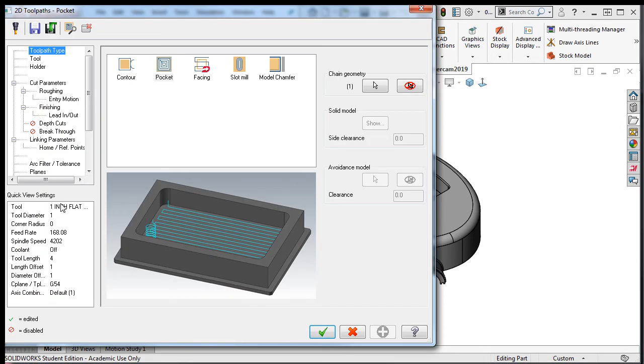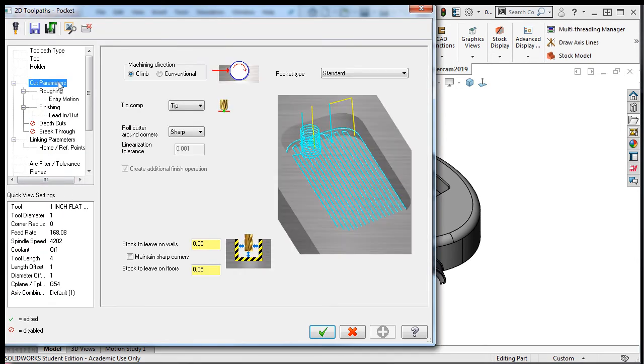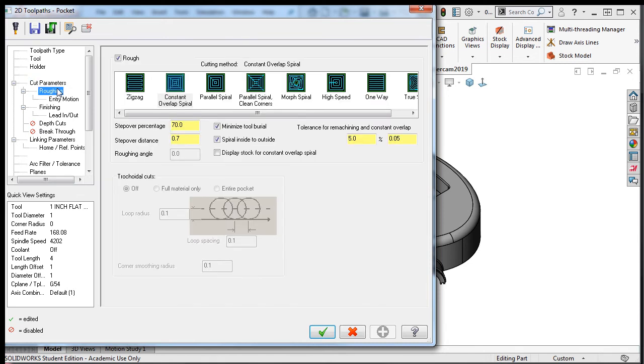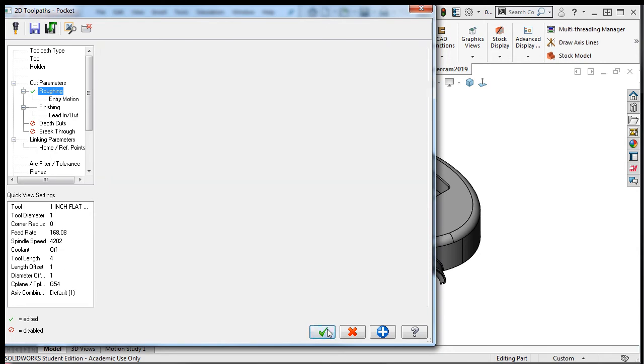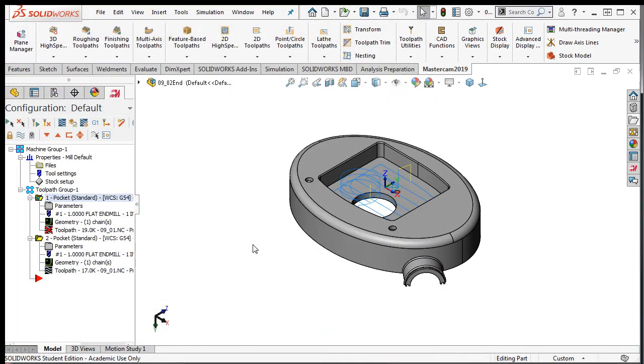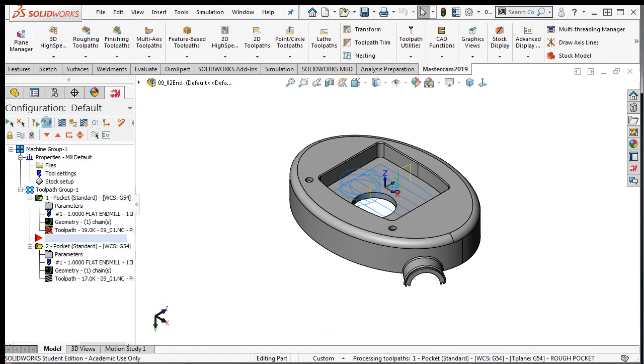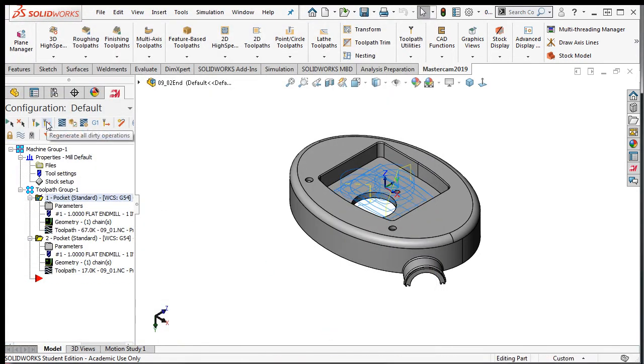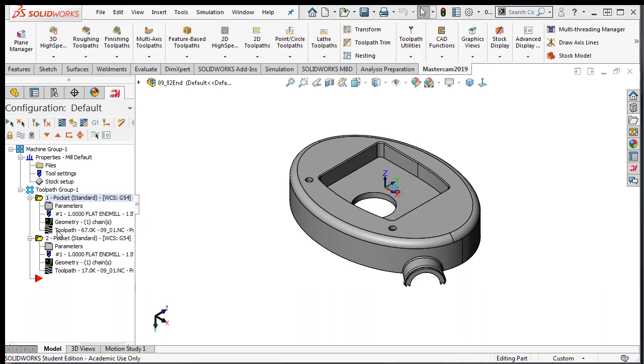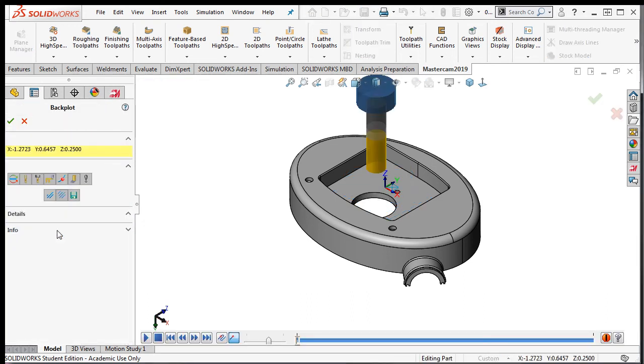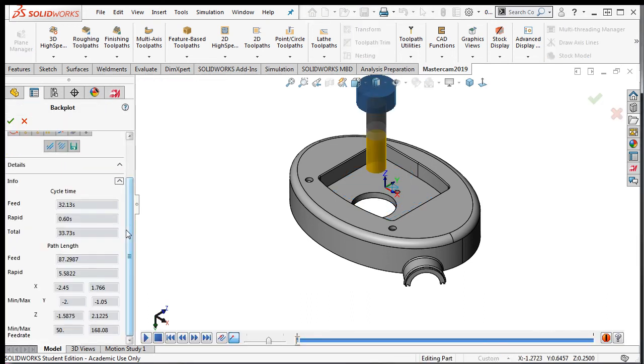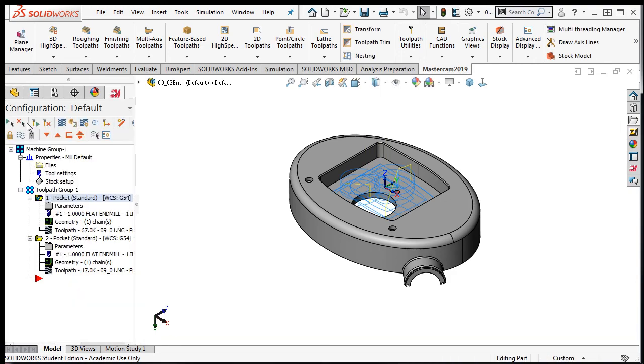I'll select the parameters again and then try the morph spiral. I'll accept this change and regenerate the tool path. Select the backplot simulator and the info. Again I can see this path has a cycle time of almost 34 seconds. I'll exit the simulator.